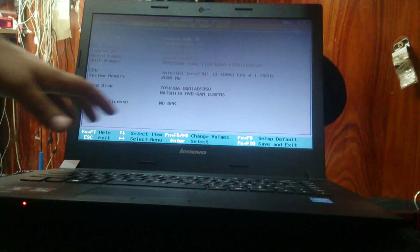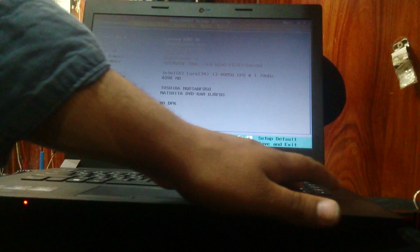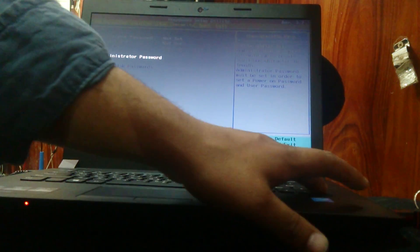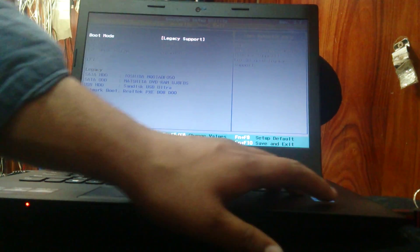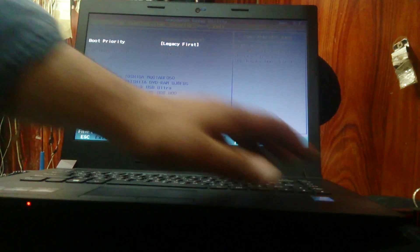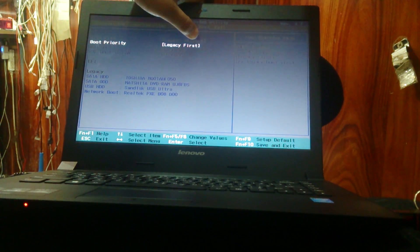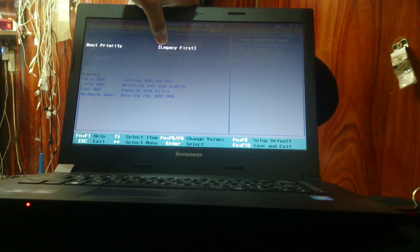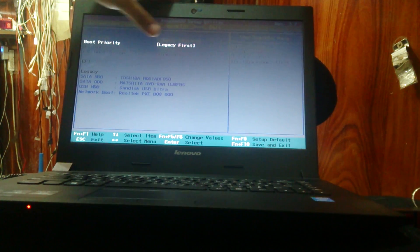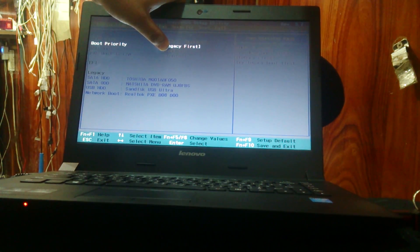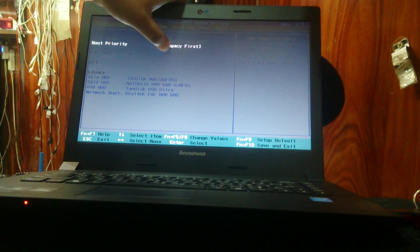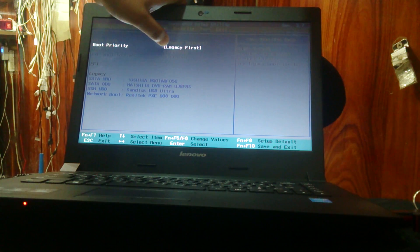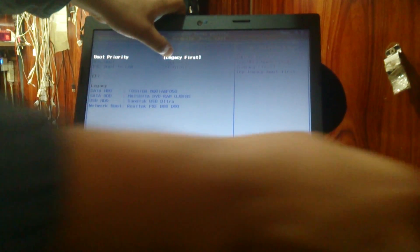You will enter in BIOS setup. Just go to security and boot. There you will see that there is a legacy support. Boot legacy first. USB boot enable. If there is a disable, you can enable it. Legacy first. You need to legacy first and put there is a USB.